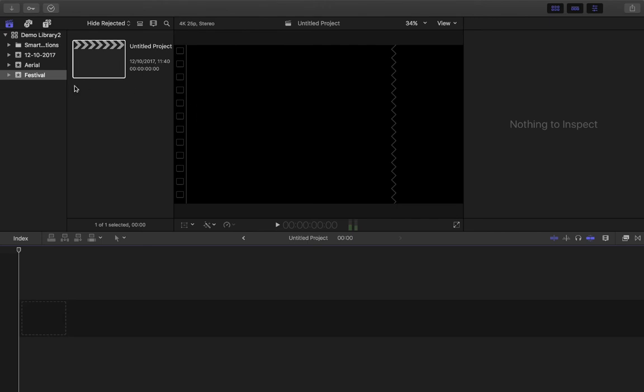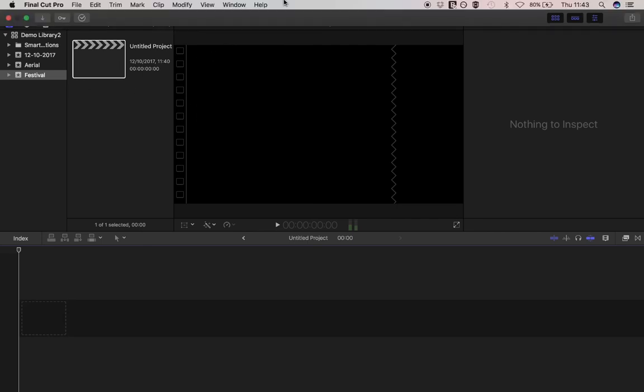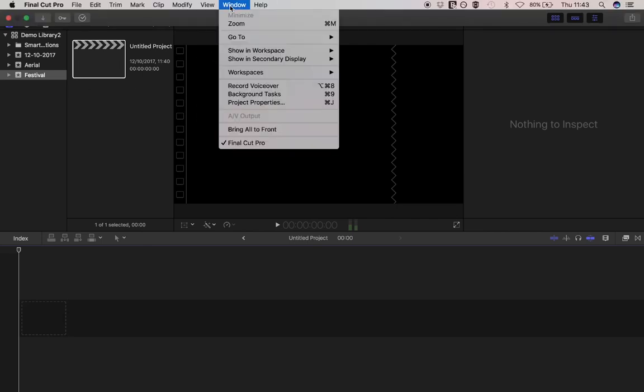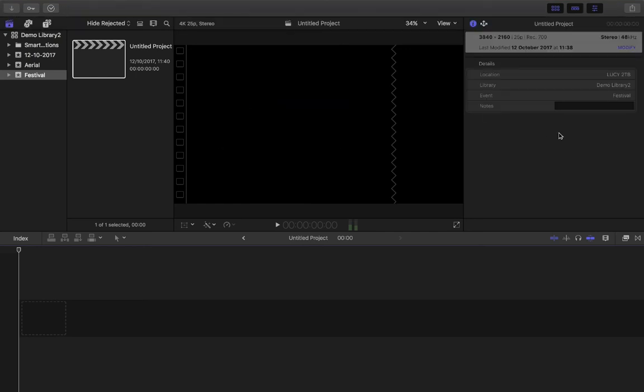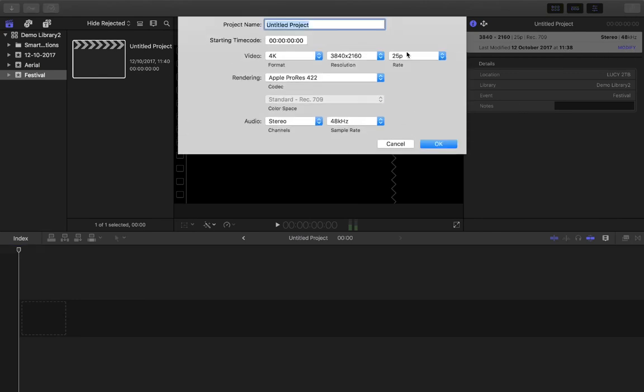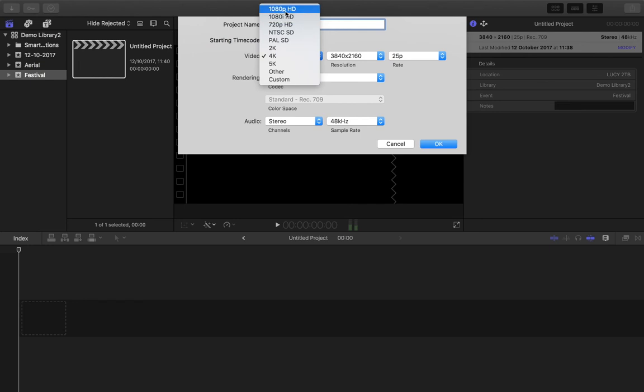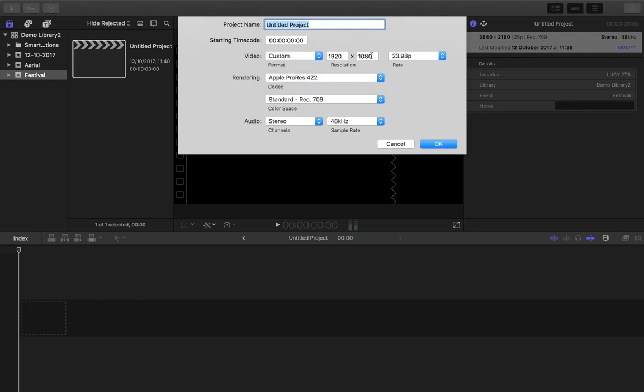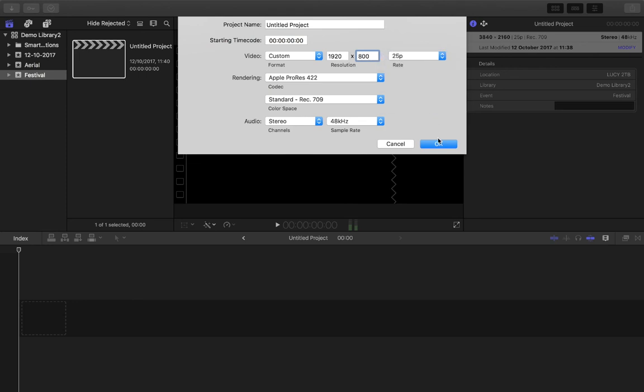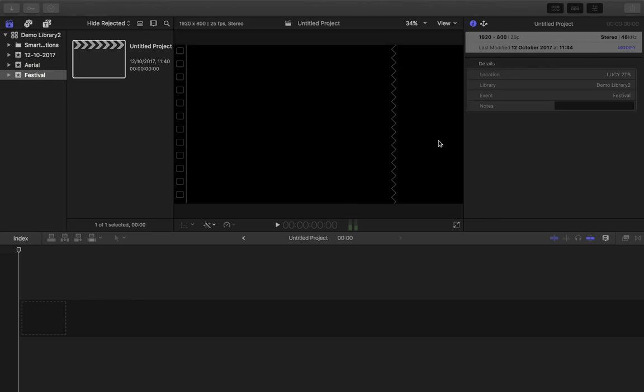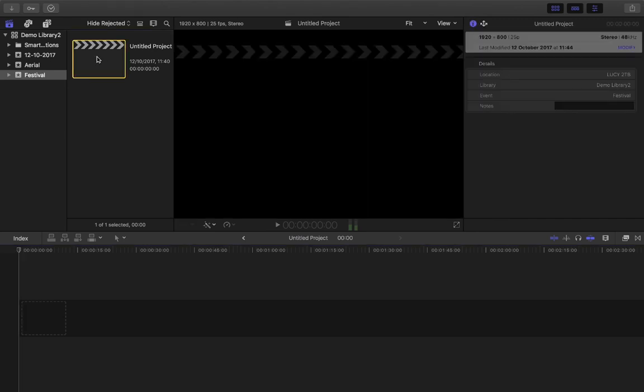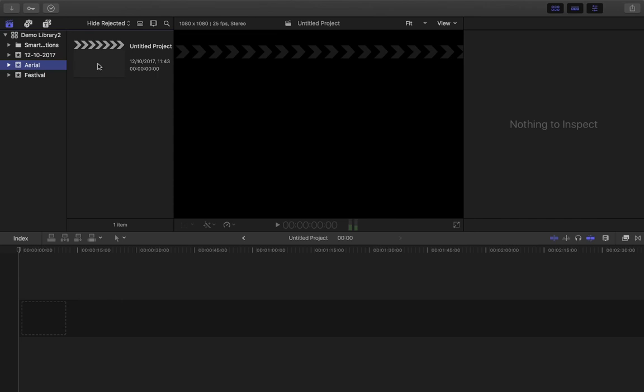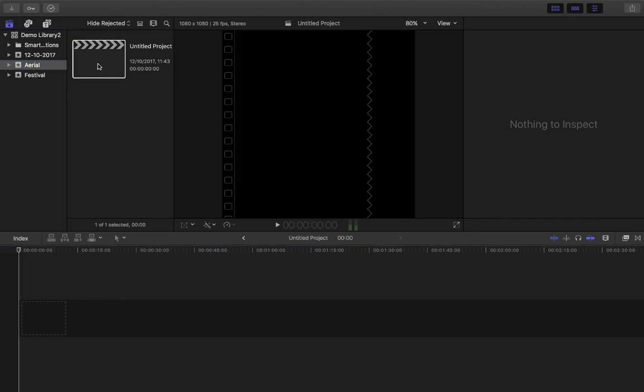you can modify those by going up here to where it says window, then to project properties. And then within that, you've got the option here to modify. You click on modify, you can then change the aspect ratio, you might go back to, let's do custom actually, and let's do 1920 by 800, let's make it widescreen, click OK. Now I've got a more widescreen style video. So you can alter the dimensions of the project at any time, even if you don't make those choices at the beginning.